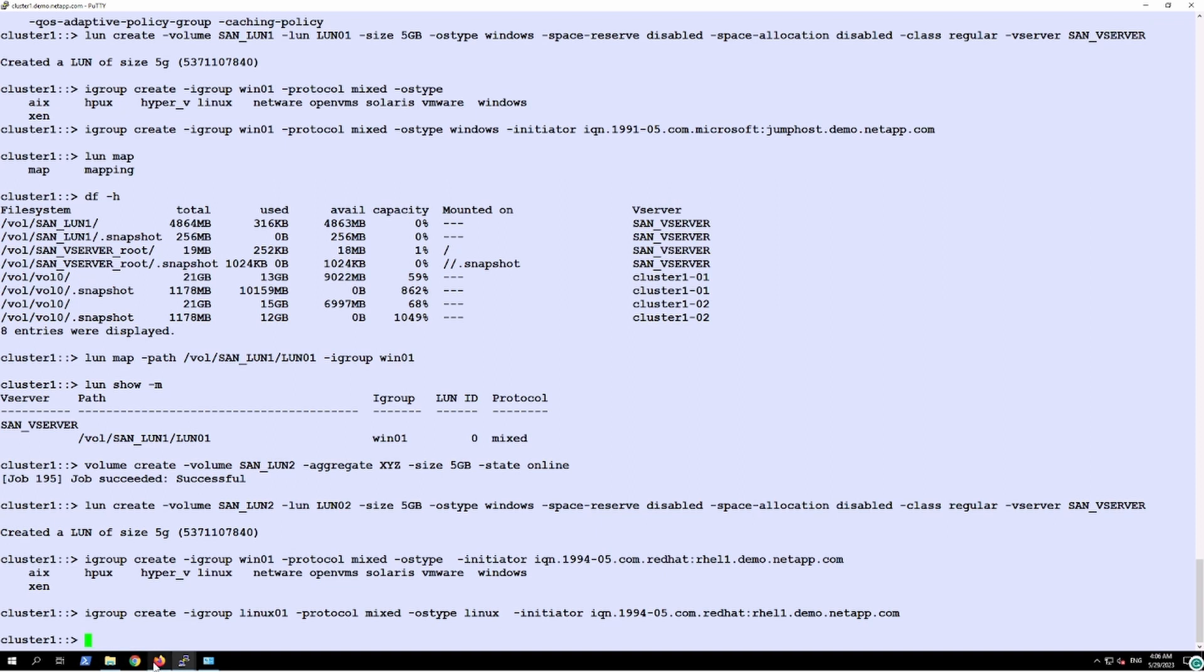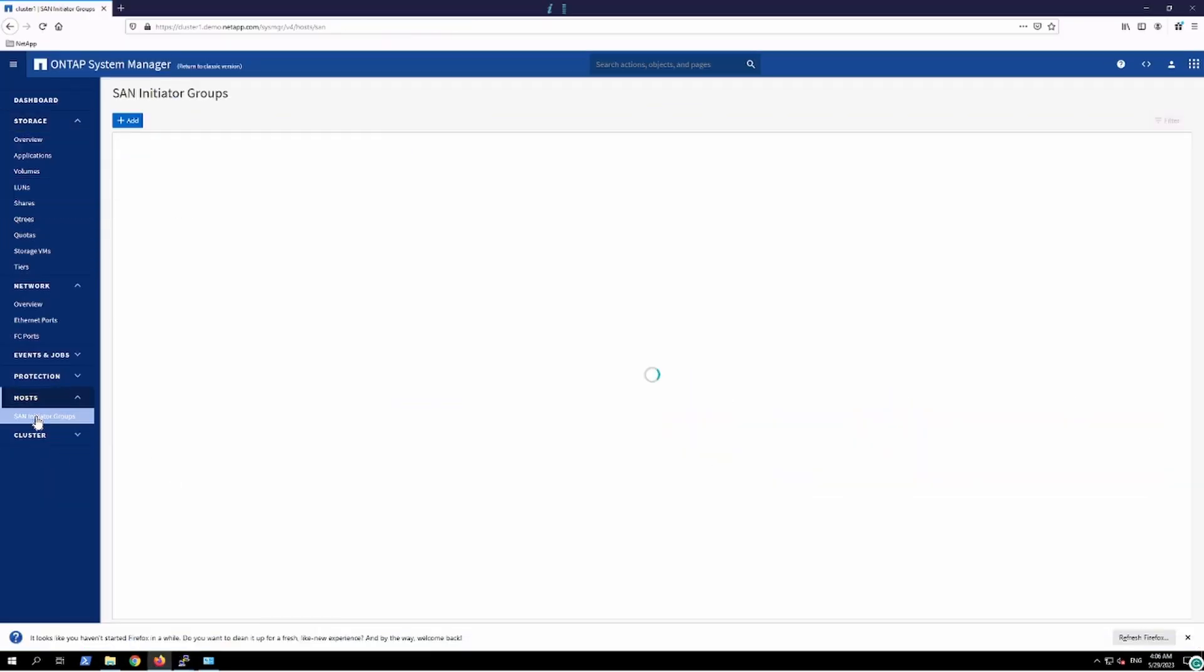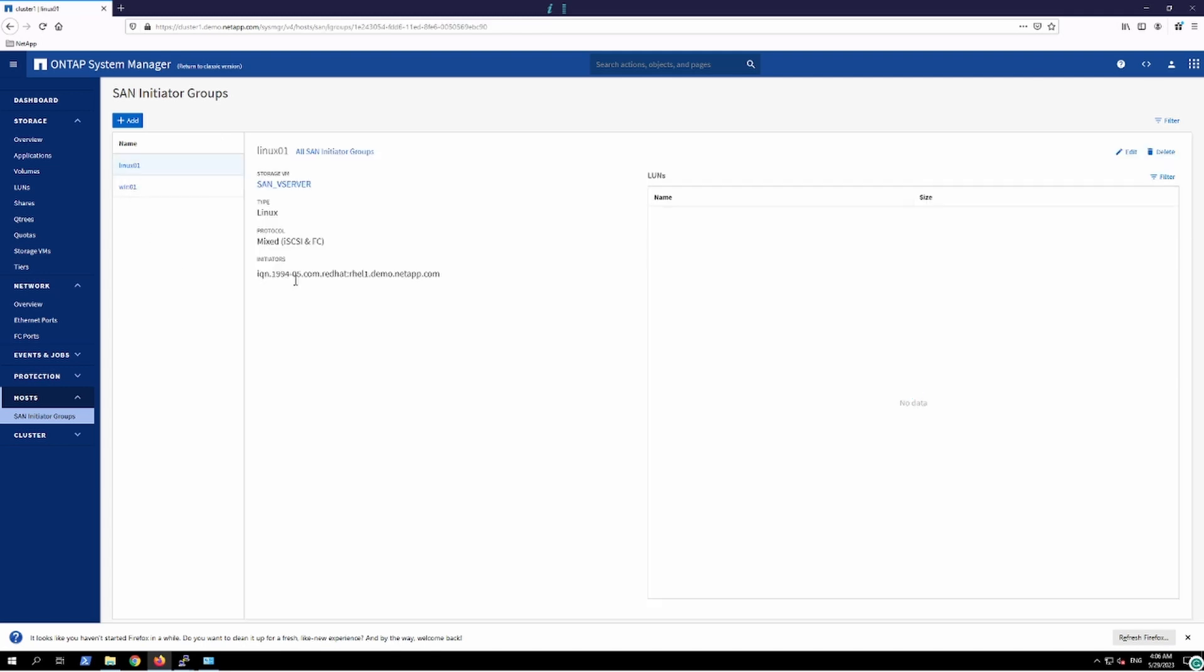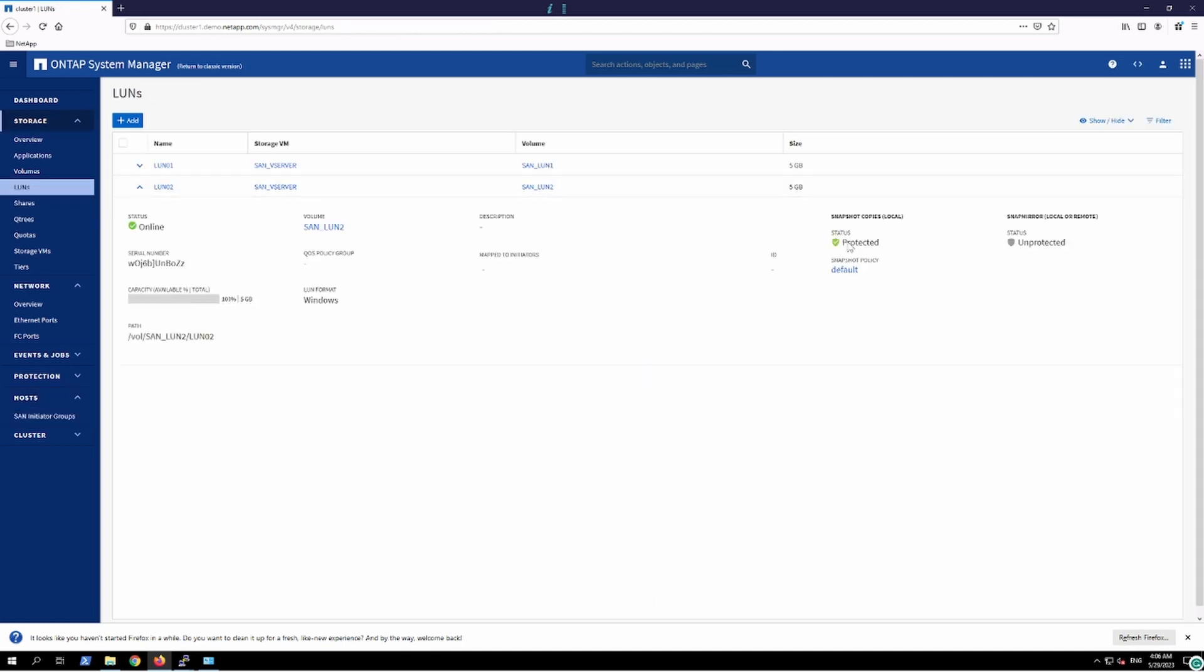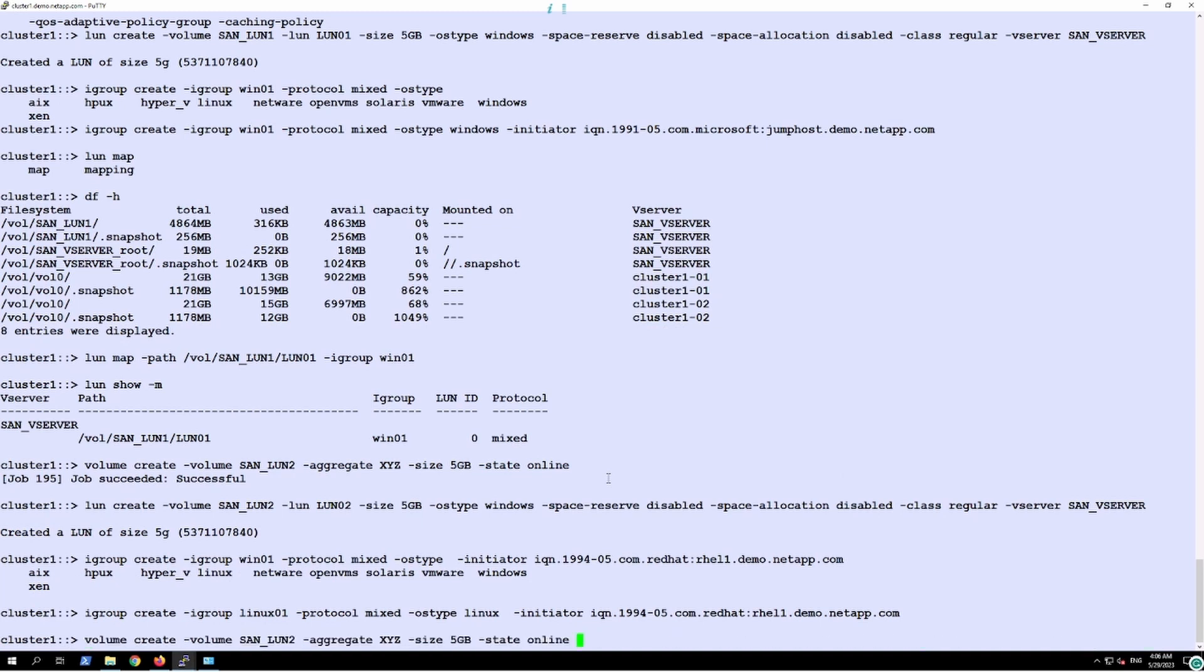So if we go in here we'll see just like Windows 01, we have created Linux 01 which contains the iSCSI number. And this is a LUN which is going to get mapped with that particular iGroup and once this mapping operation is done, this LUN will appear on my Linux operating system.